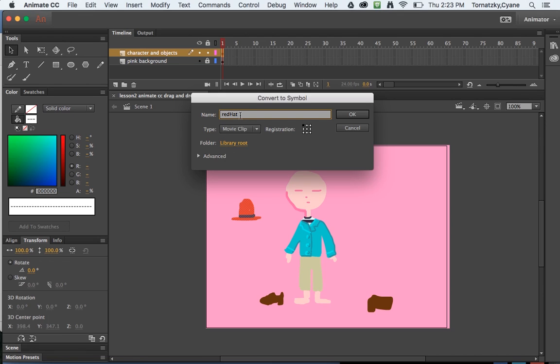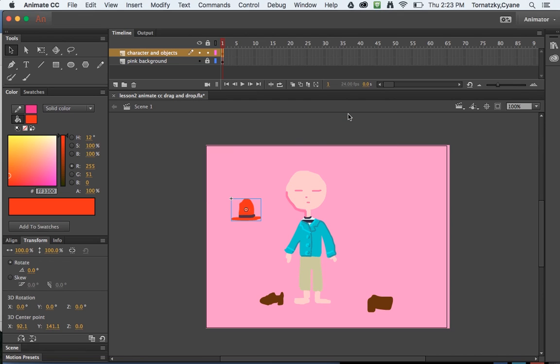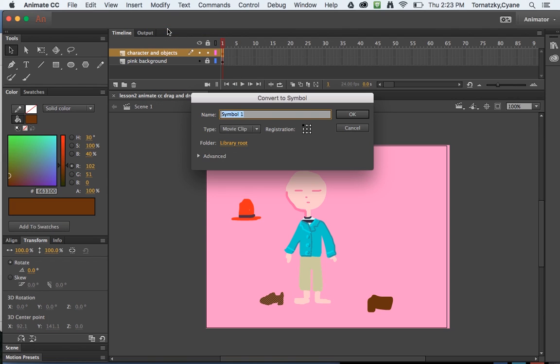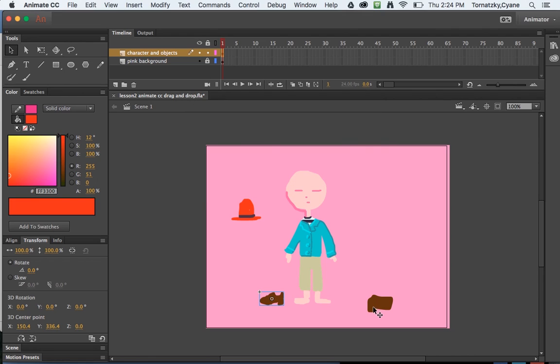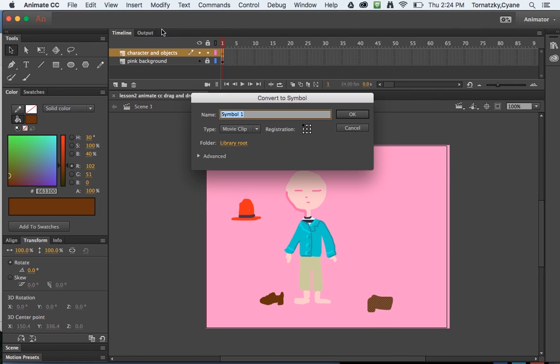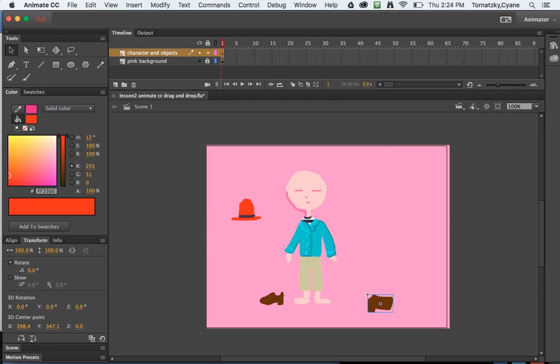I'll hit okay and I'll do the same for my shoes. So modify, convert to symbol, that is his right shoe, and that is his modify, convert to symbol, left shoe. Great. By these three objects I've given them symbols names.